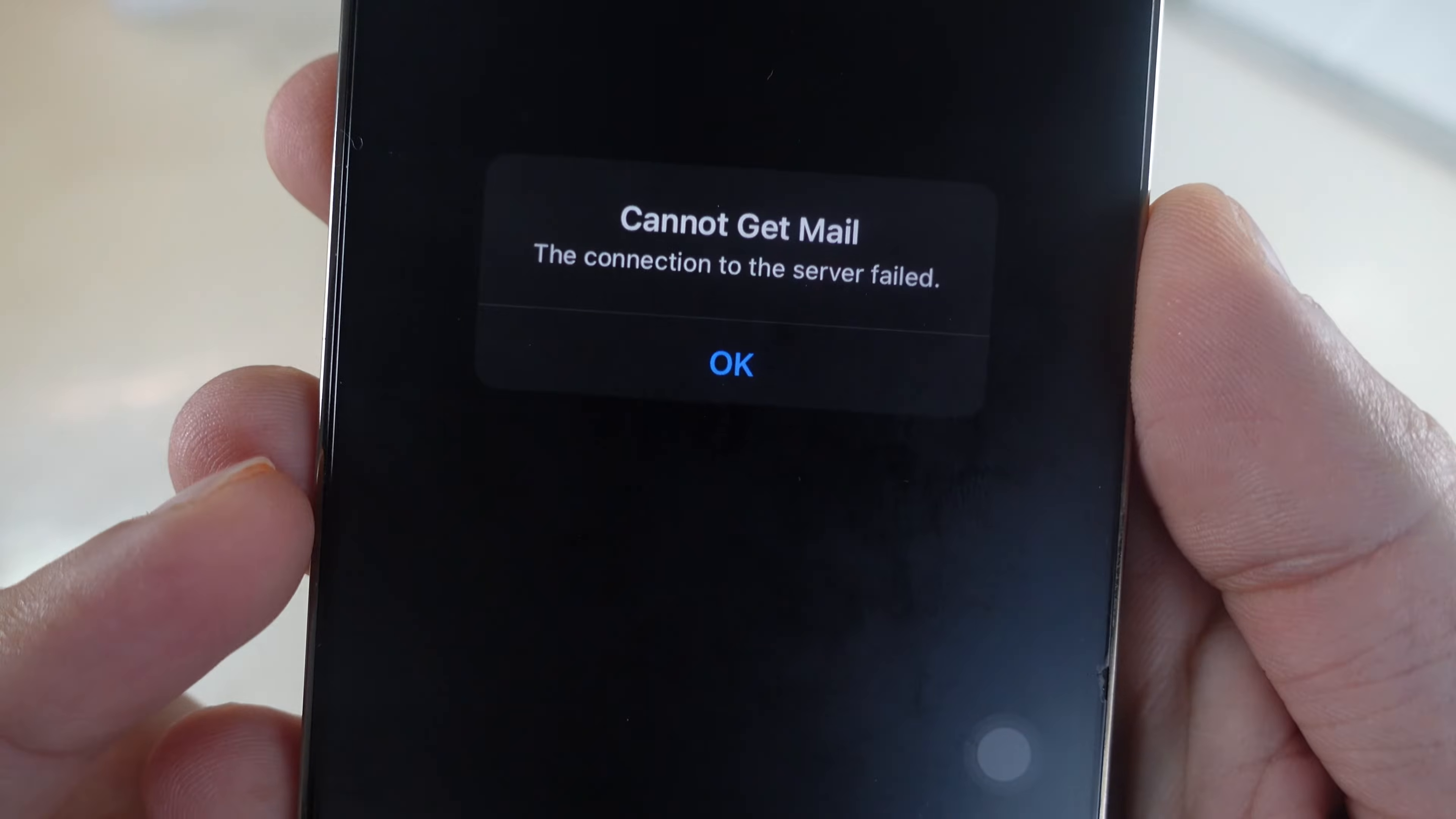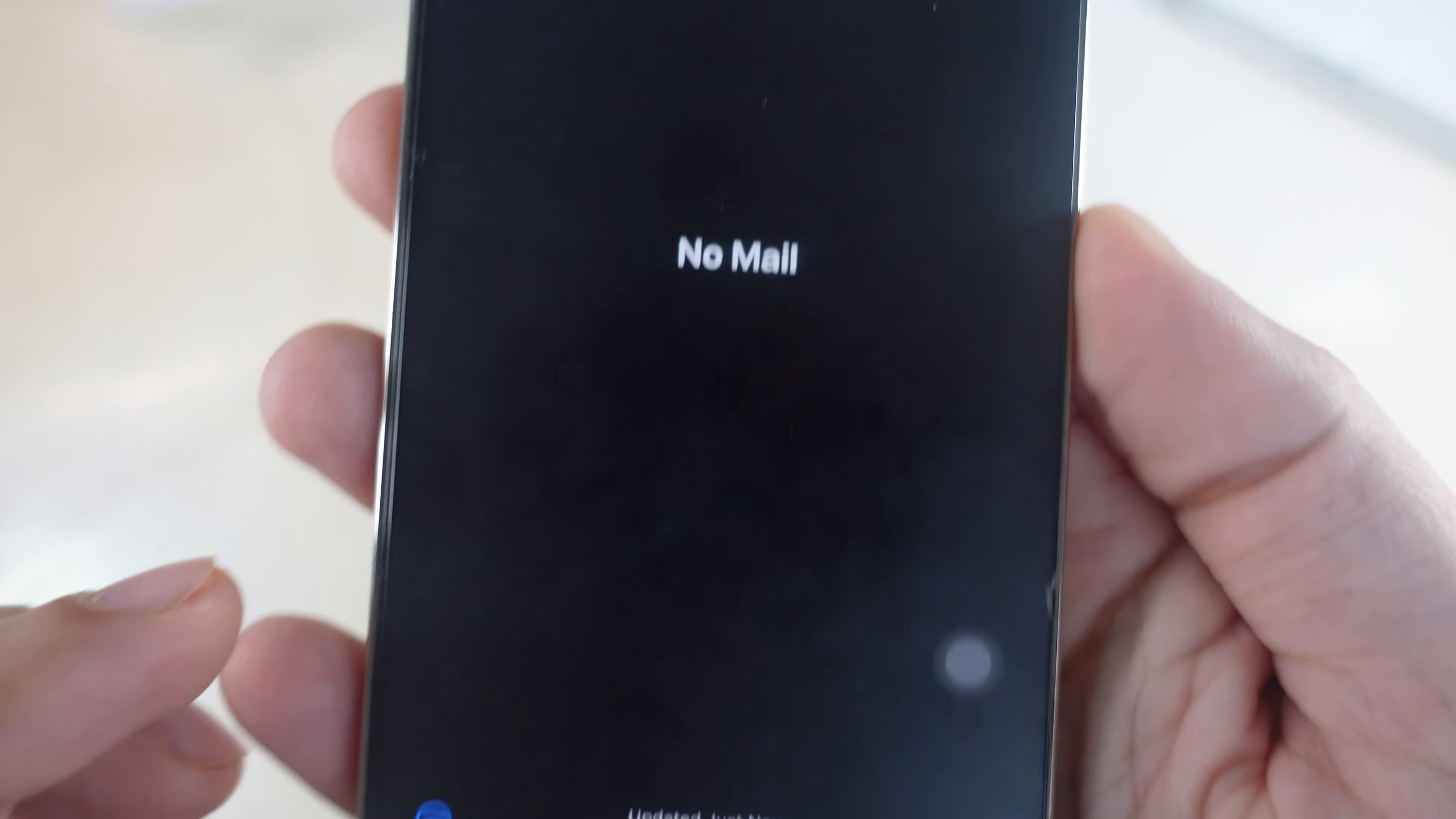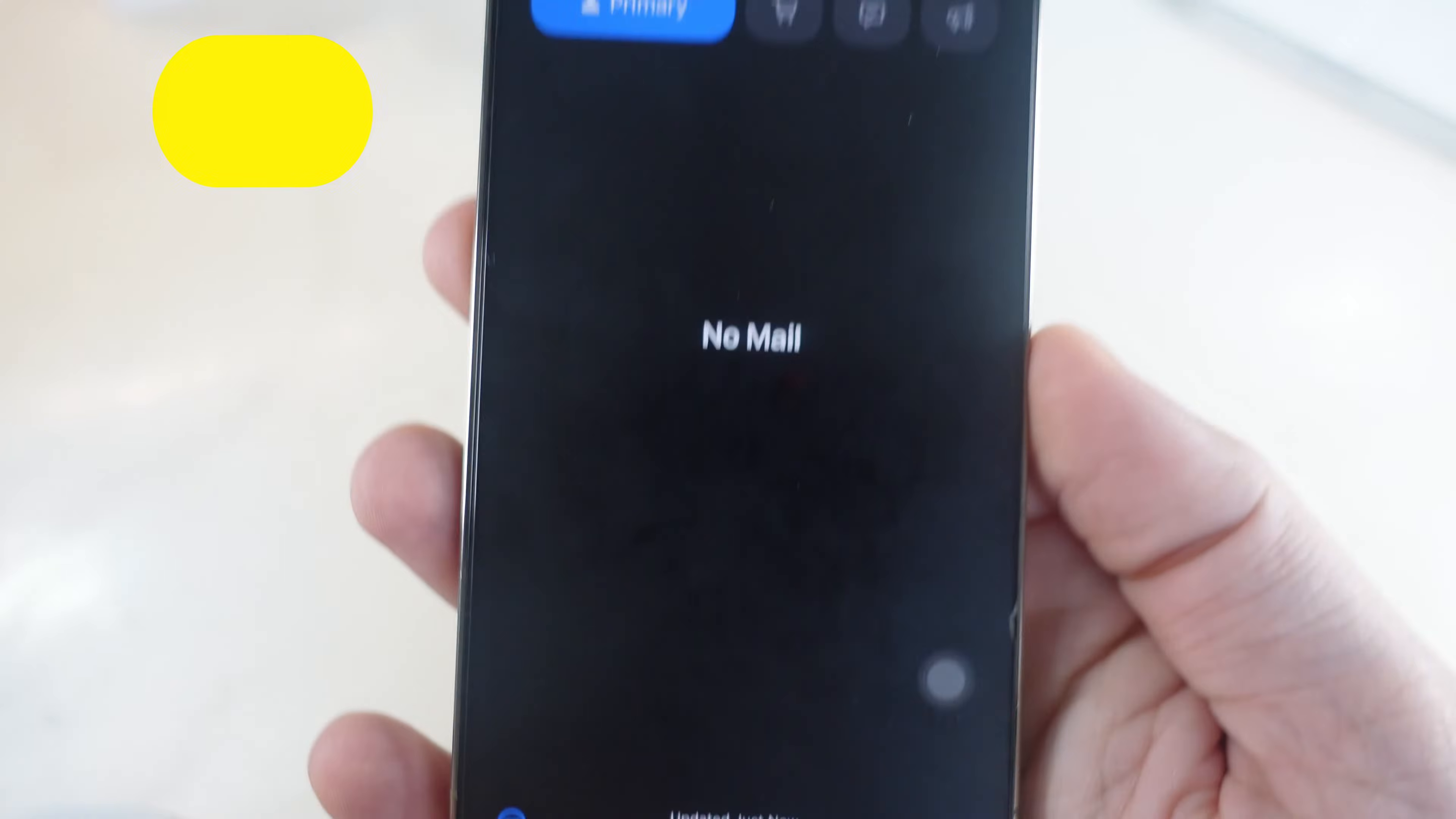Here's how to fix the cannot get mail error on iPhone mail app. Fix the problem right now. Your mail inbox is not getting new emails or stopped showing on the iPhone mail app inbox. Under the details, showing an error.